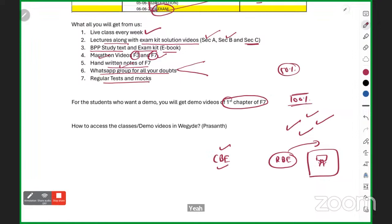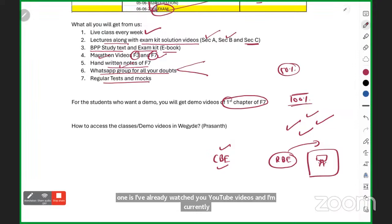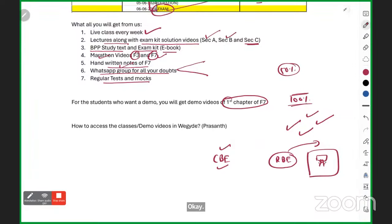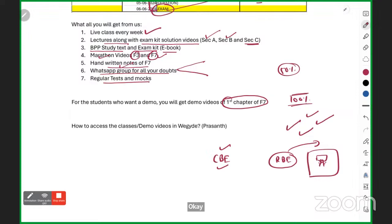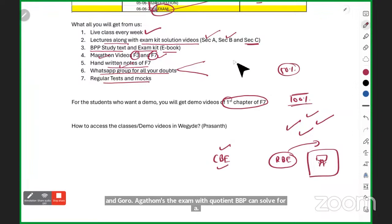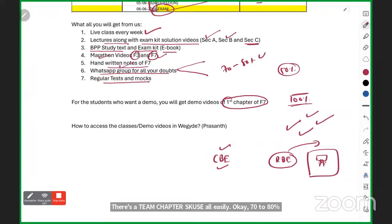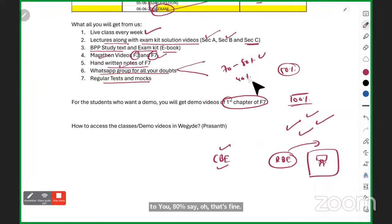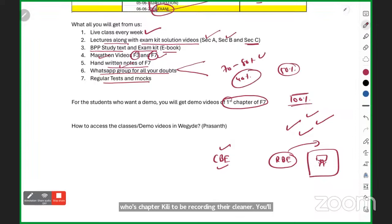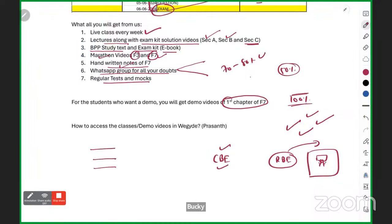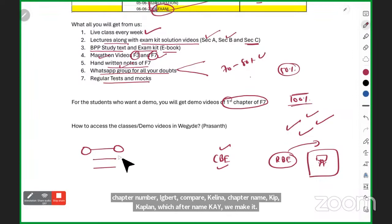A student named Fareeha asks: she has already watched YouTube videos and is on chapter 8 — does she still need to follow the planner? My advice: go directly to BPP exam kit questions. If 70–80% of questions for chapters you've done are correct, you're fine. For chapters where you're getting only 30–40% right, watch the recording for that chapter. Compare chapter names between Kaplan and BPP, then go for it.